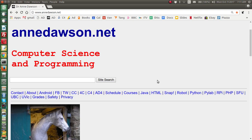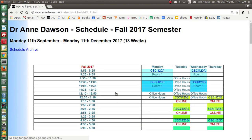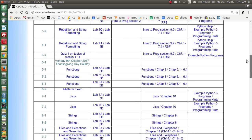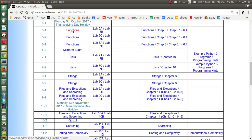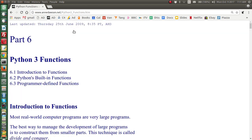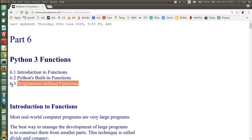In today's video I want to talk about programmer-defined functions and introduce the keyword return and how it's used. Looking at the schedule, we will see that the topic of functions is in week 5 and continues into week 6 before the midterm exam. The reading links here will take you to the relevant parts you should read. We're talking about programmer-defined functions right now.